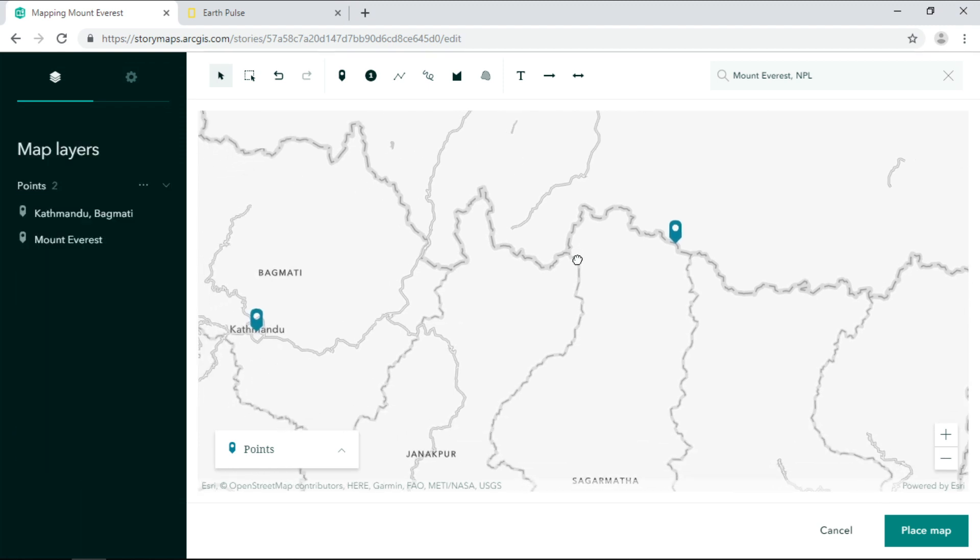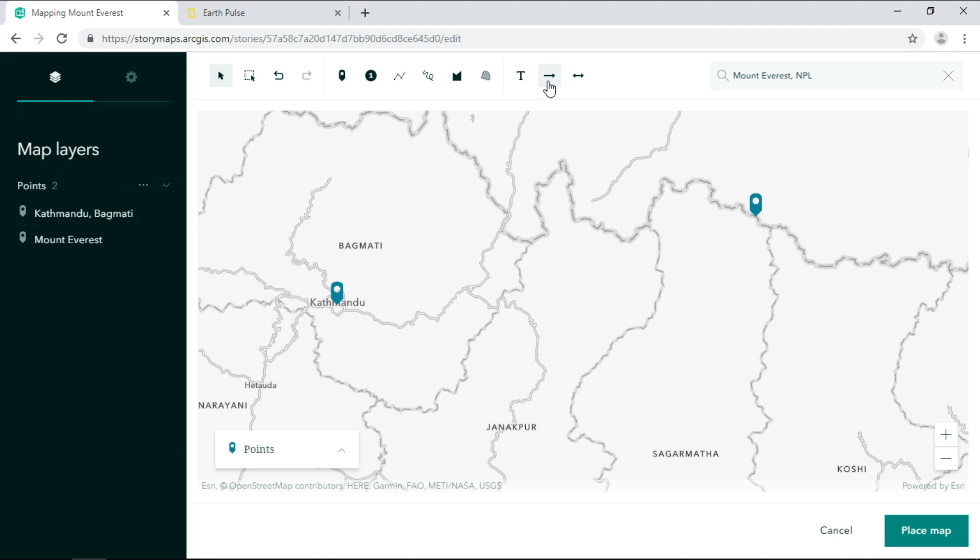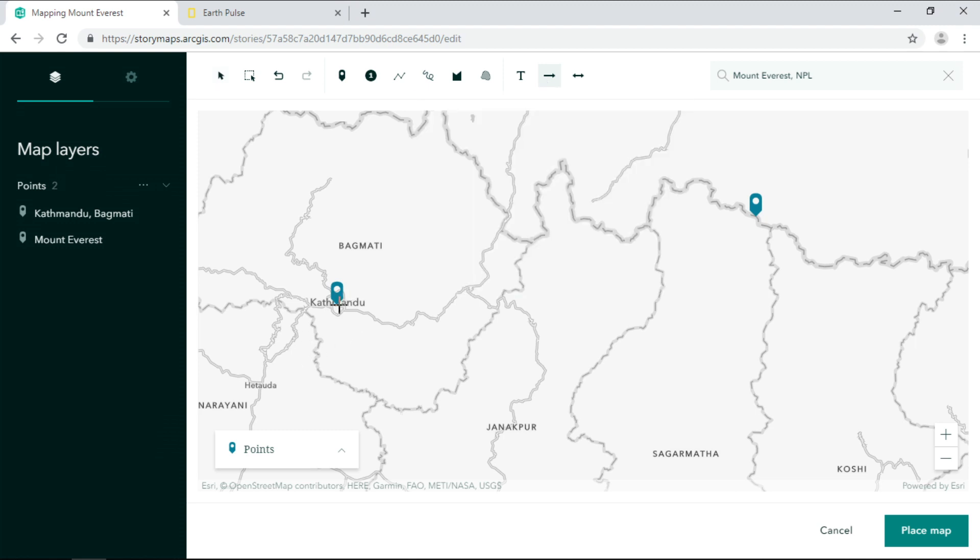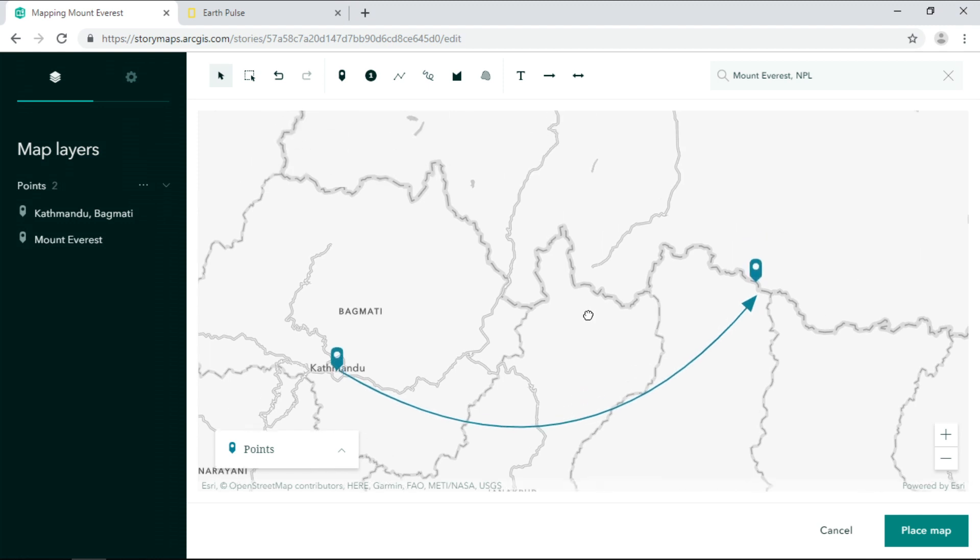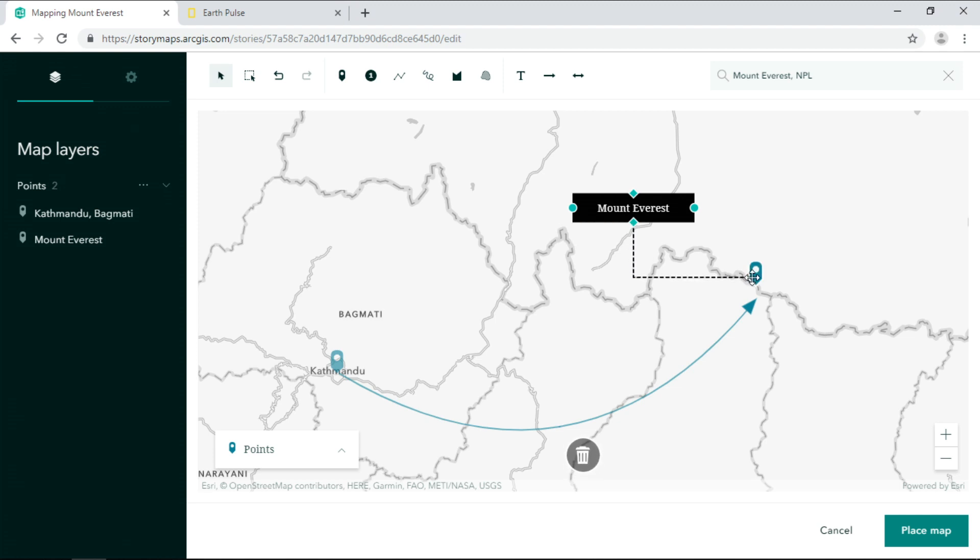There are a number of simple drawing tools available. This arrow shows the direction that the people traveled. And this text ensures that Mount Everest is the focus of the story.